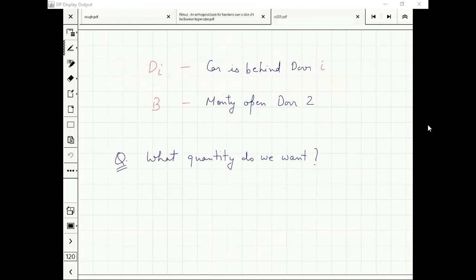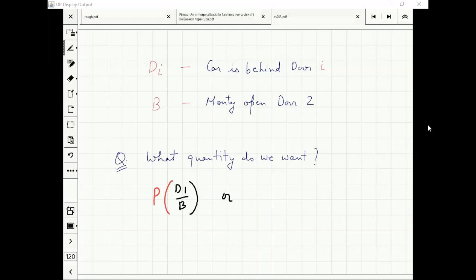Remember, we pick door one and Monty opens door two. The quantity we want: probability D1 given B or probability D3 given B — which is higher?